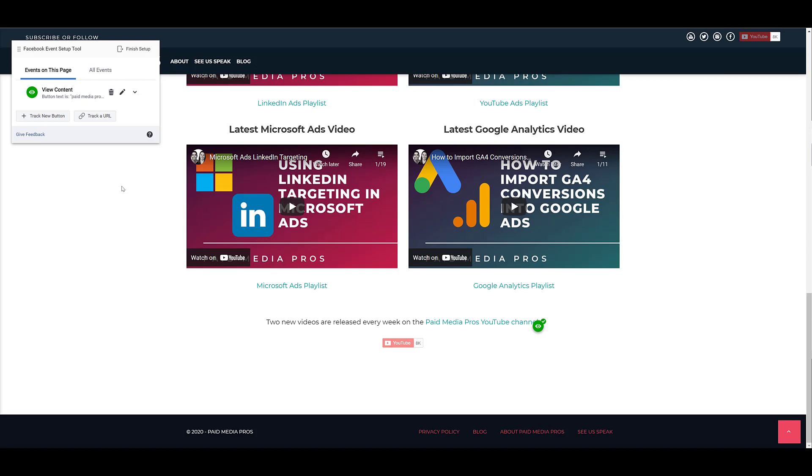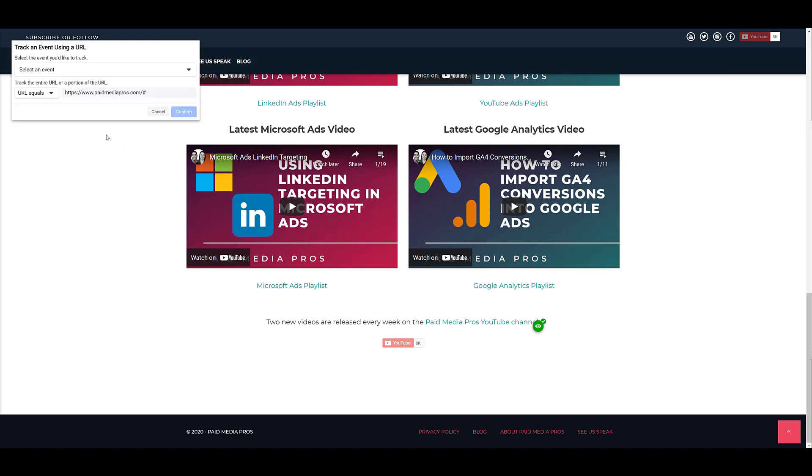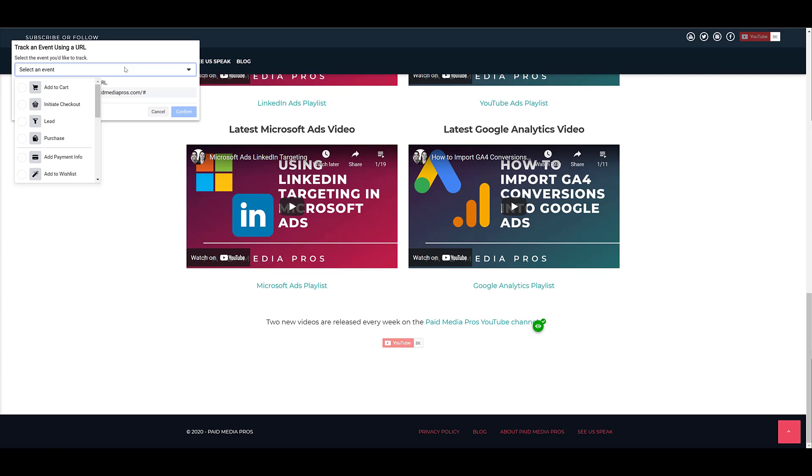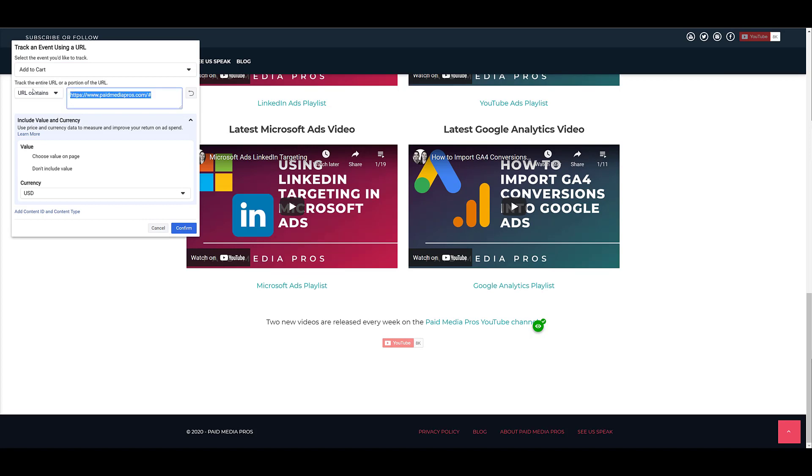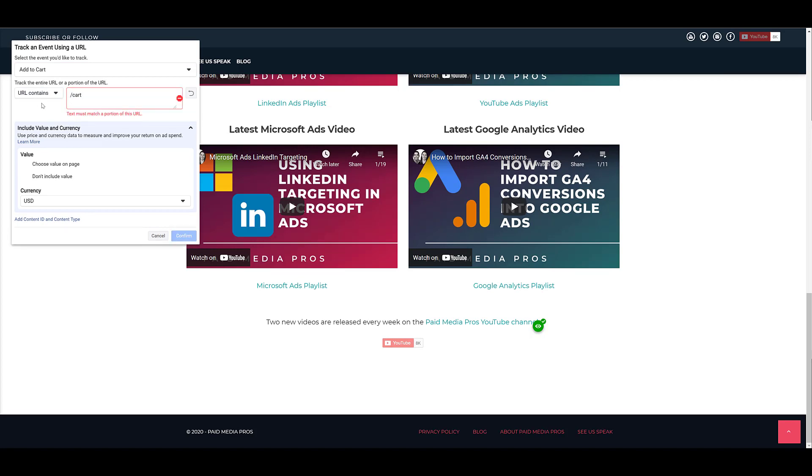The other type of event would be tracking a URL. Just like the button click event, you want to choose what type of event you would want to track. Some of the categories will be easier from the URL side. If your website does have e-commerce, I can easily go choose the add to cart option and maybe change the URL to be contains and then choose cart. You see the warning here that it must match a portion of this URL. I cannot replicate that because the Pave Media Pro's website is not an e-commerce site. But you would want to go to the actual cart page just so you're tracking the event where it's actually going to take place.